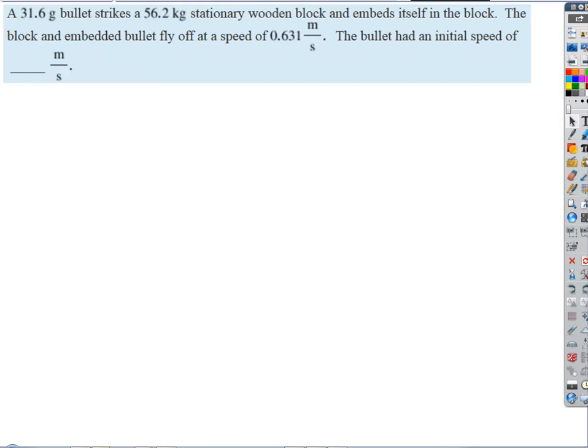Would you expect the bullet's speed prior to hitting the block to be higher or lower? A lot higher — and why? A lot smaller mass. The momentum is distributed to the bullet differently than it would be to the system when they're lodged together. Because it has a small mass, it must have a really high velocity.